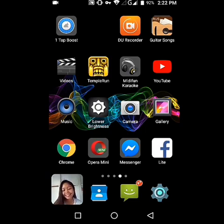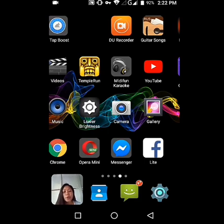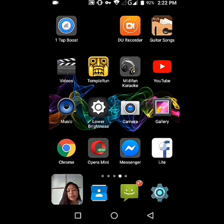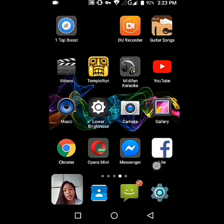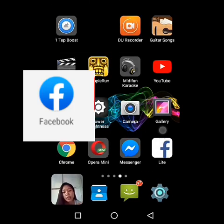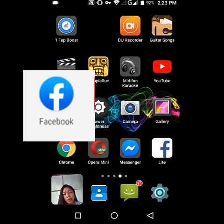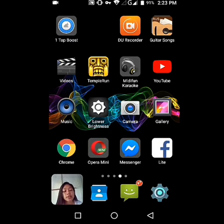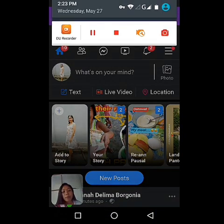Are you ready? Alright, let's start. So in this video tutorial, as you can see here on my screen, I have my Facebook page. You can also use the Facebook app, that blue one — the Facebook app on your Play Store or installed on your phone. What I'm going to use in this video tutorial will be the Facebook Live. So let's open it.